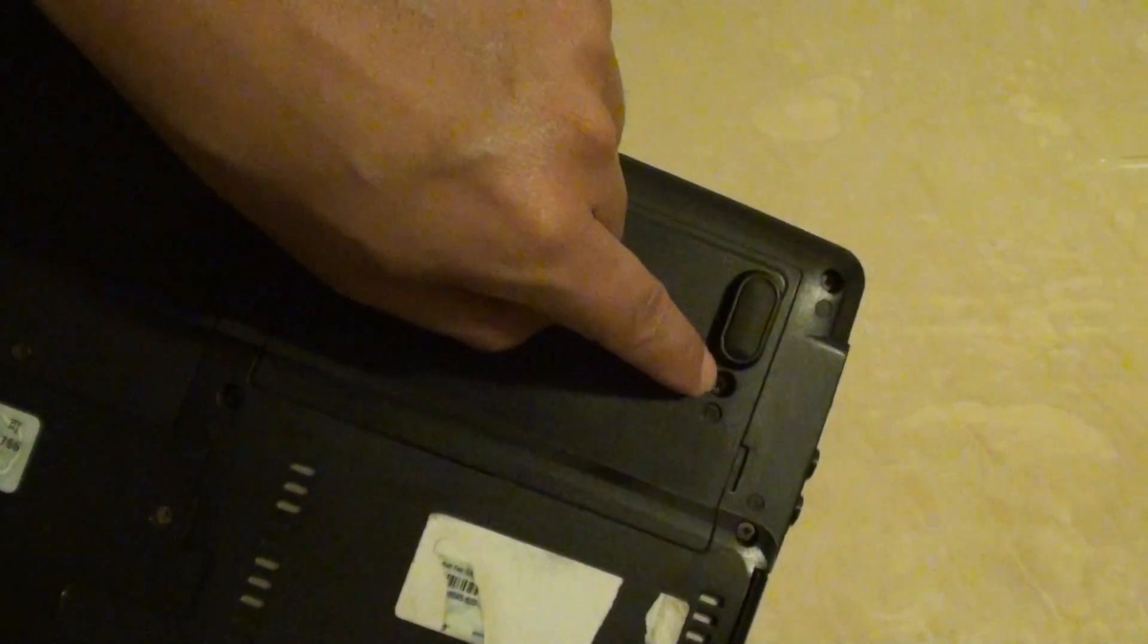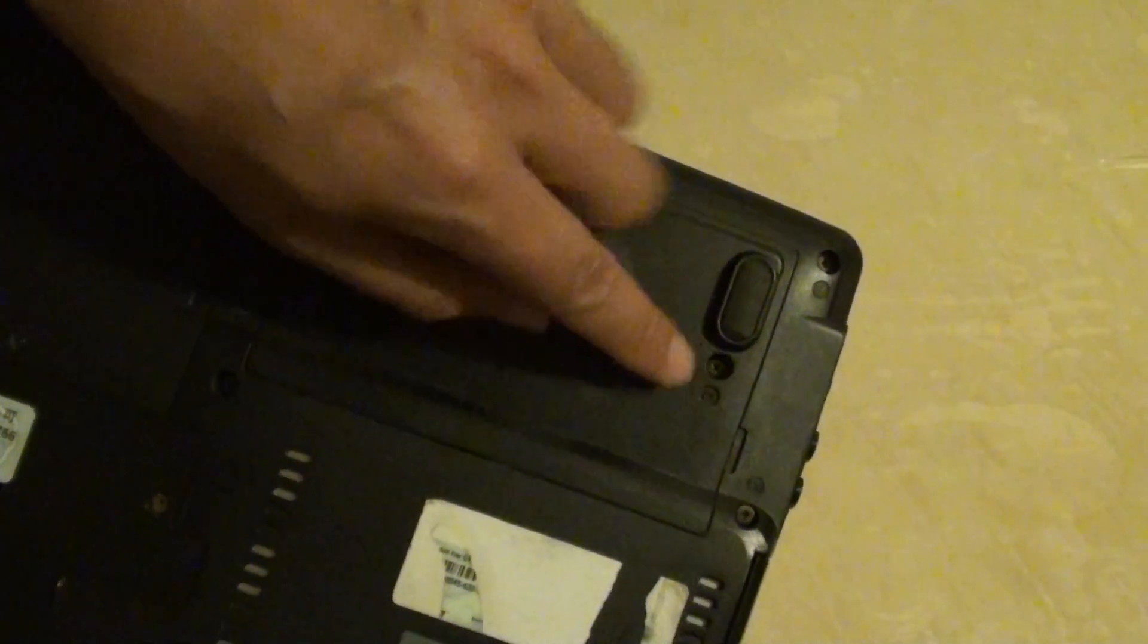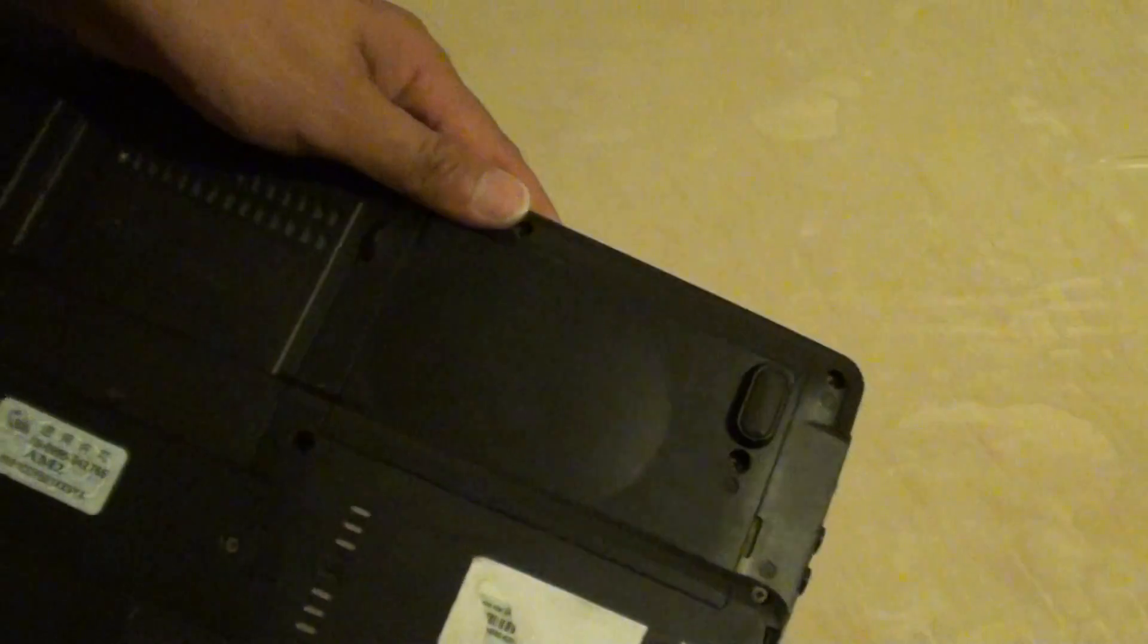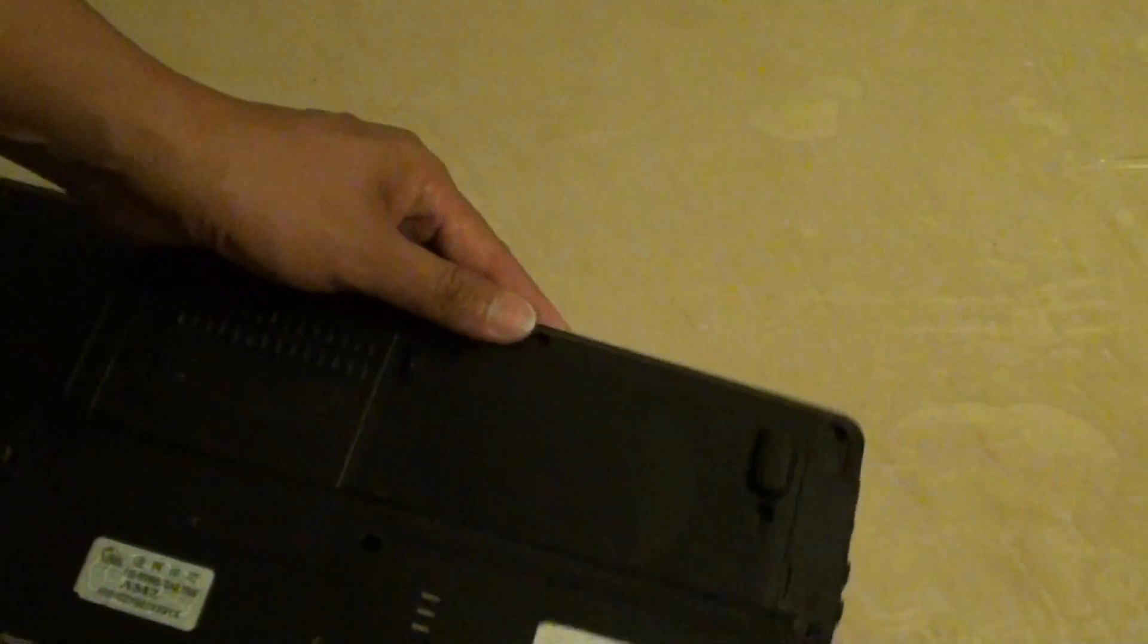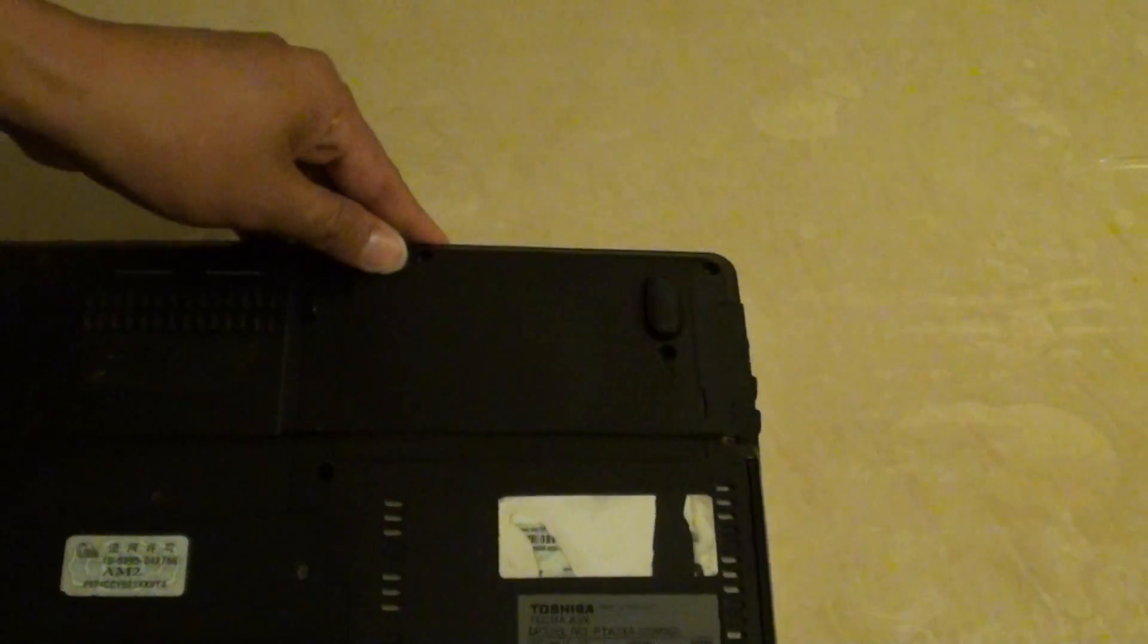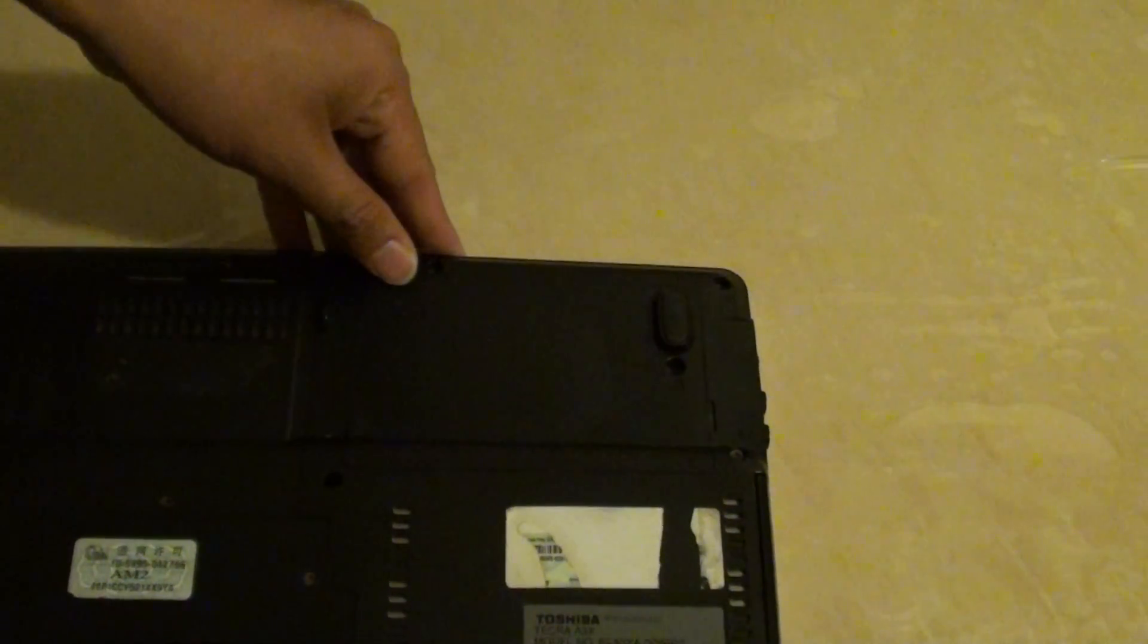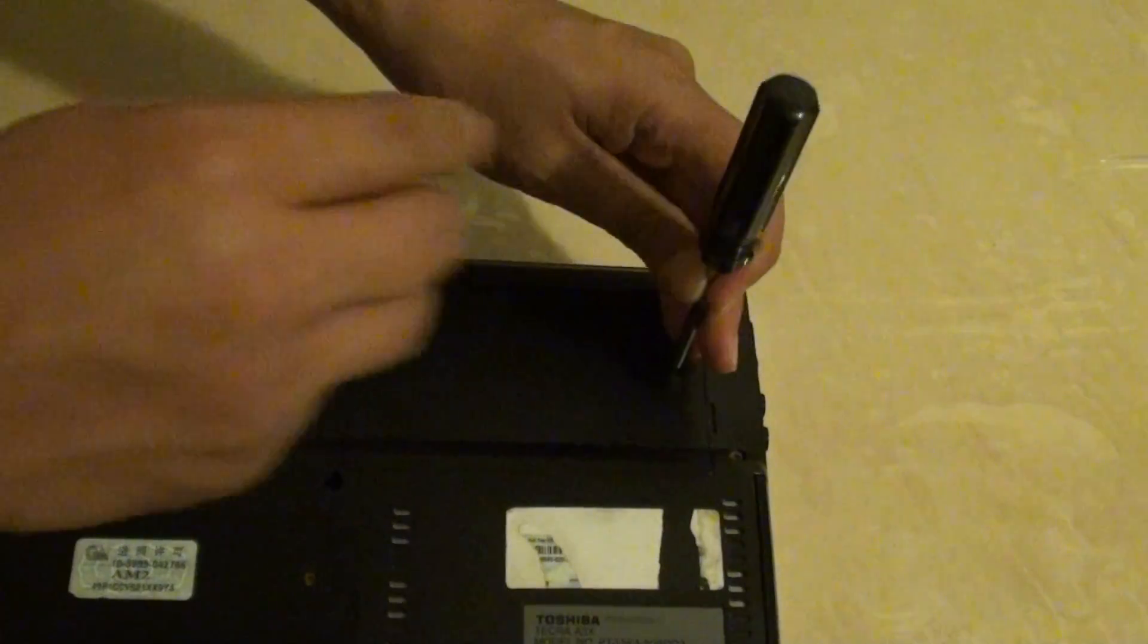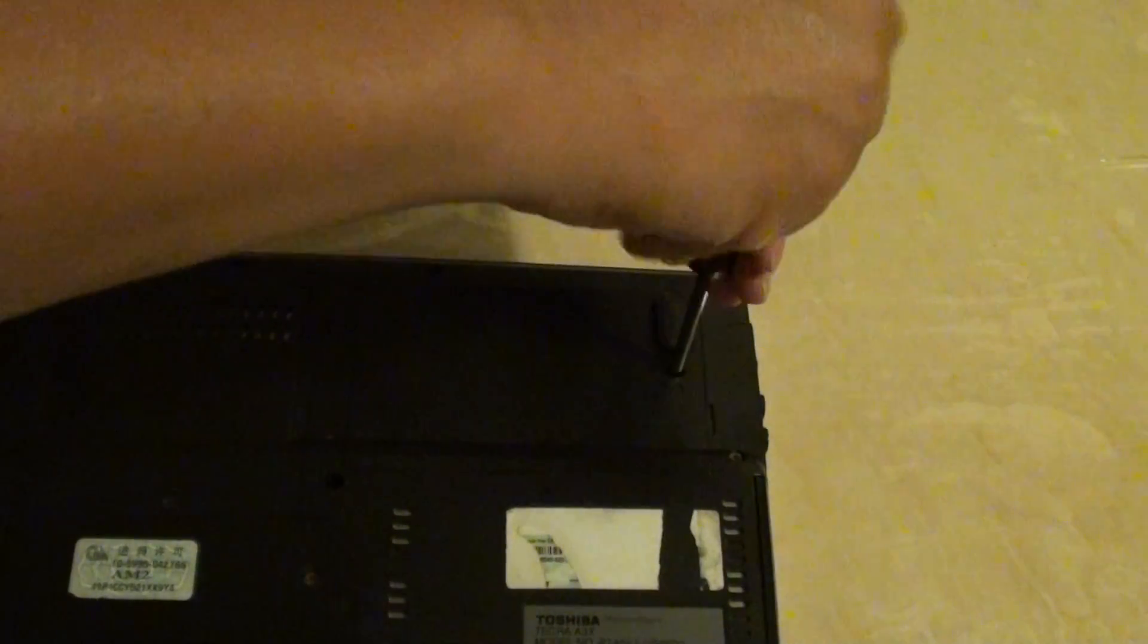You need to unscrew the screw here and open the back cover to pull out the hard drive. So we do that right now, just take out the hard drive.